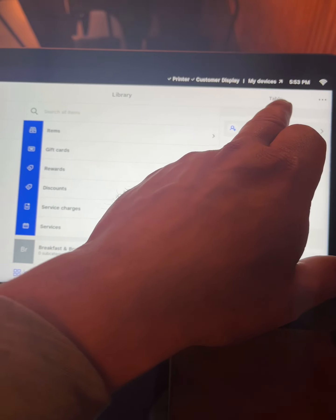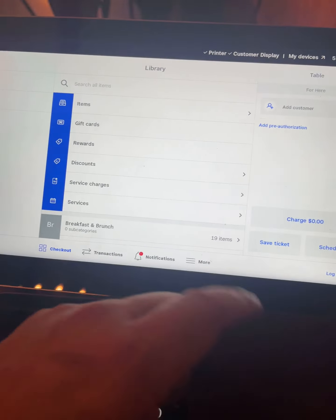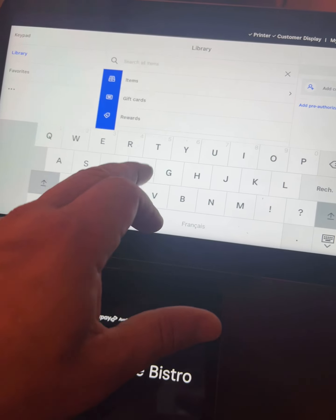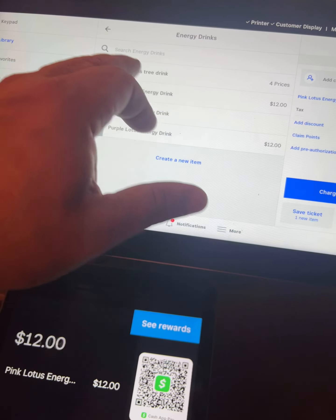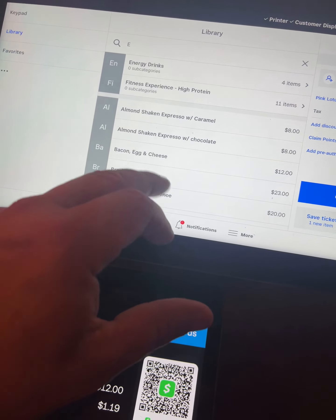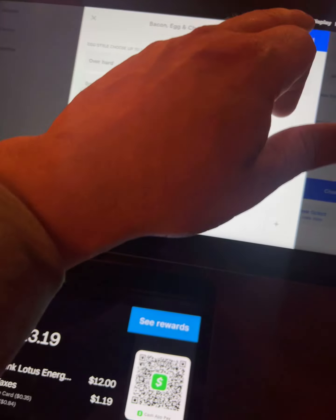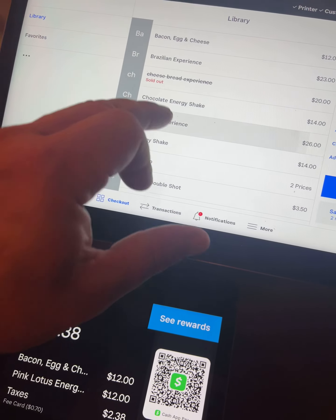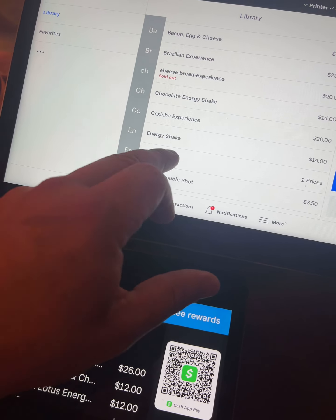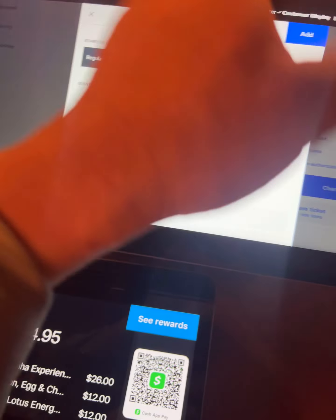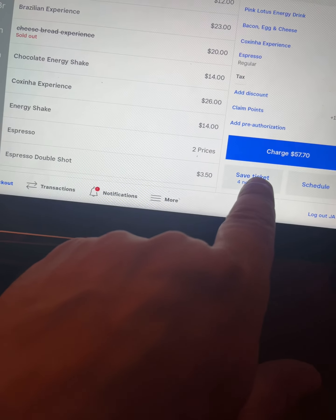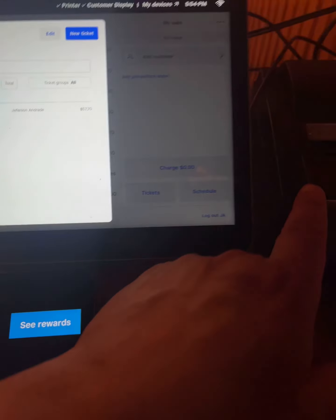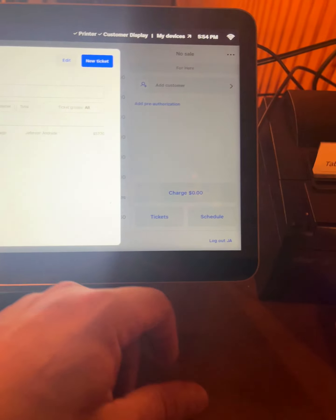I create one ticket, the name is 'table'. I'm gonna add some items — energy drink, blah blah blah — just adding whatever. In this account there are supposed to be two persons. Done, we're all set. We have a total of $57.70. It's gonna save and print in here, and show up in my kitchen over there.